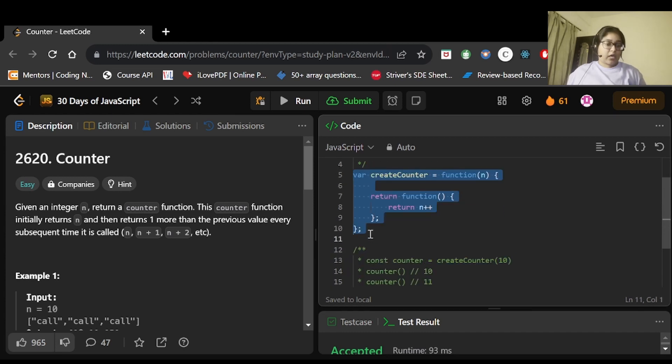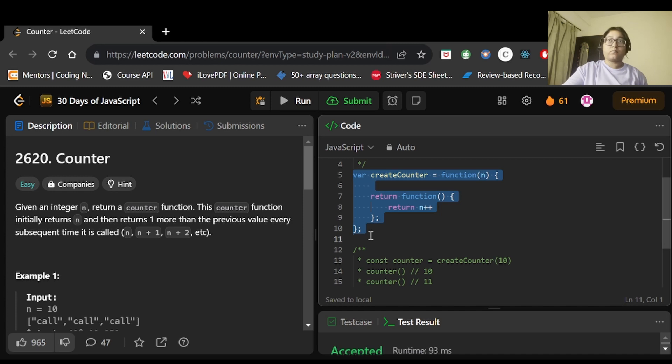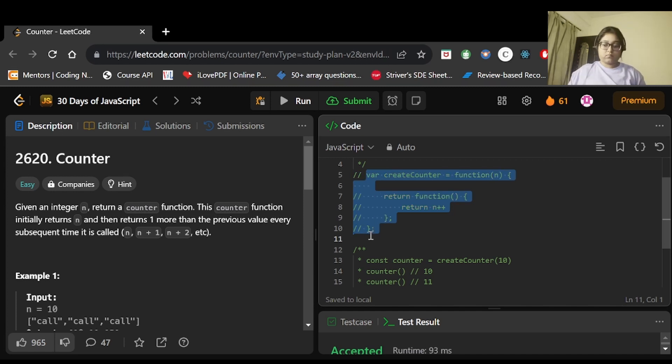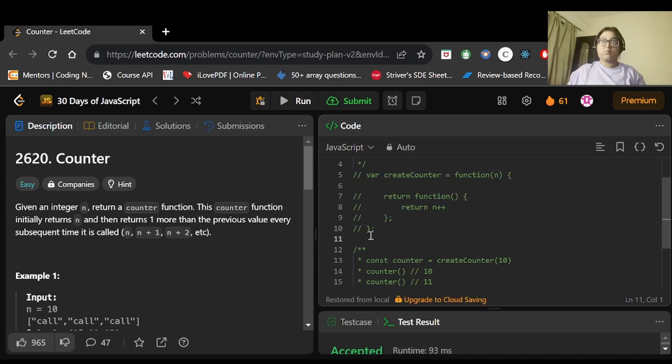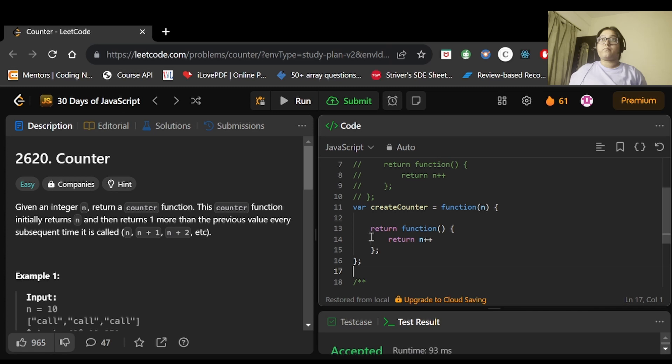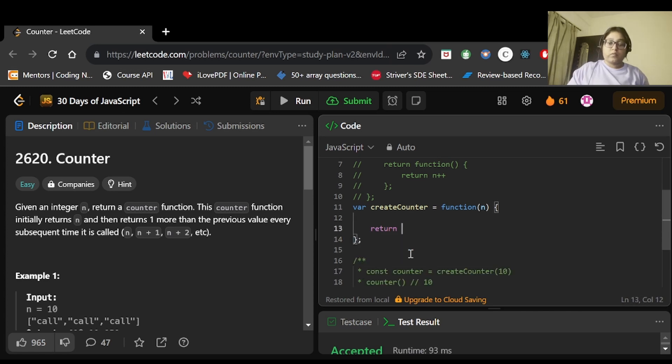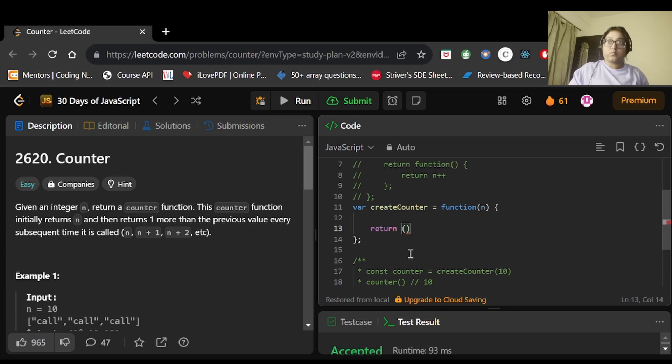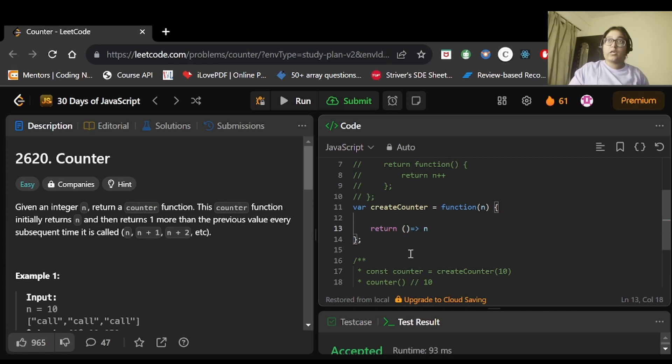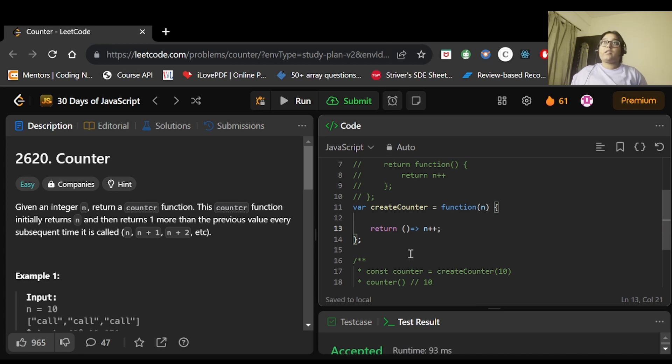Now I'll use the arrow function for the same. Here I'll just write n++ and let's run it. This code has been accepted.